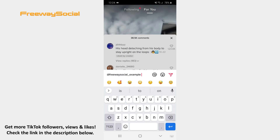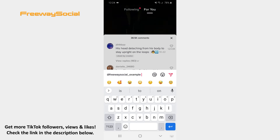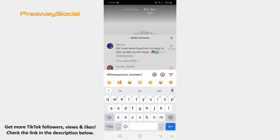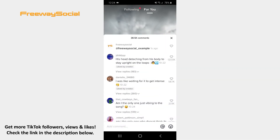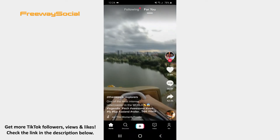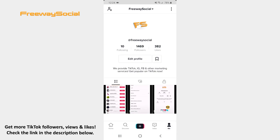In order to post a comment, simply tap the paper airplane icon. That's it! I hope this guide was helpful and you were able to tag a friend in a comment on TikTok.